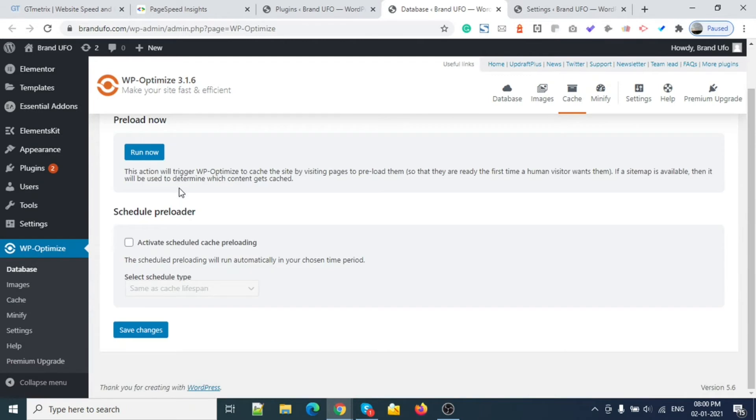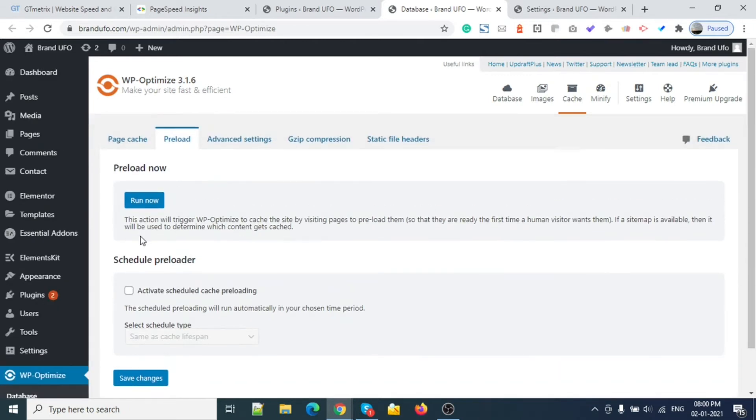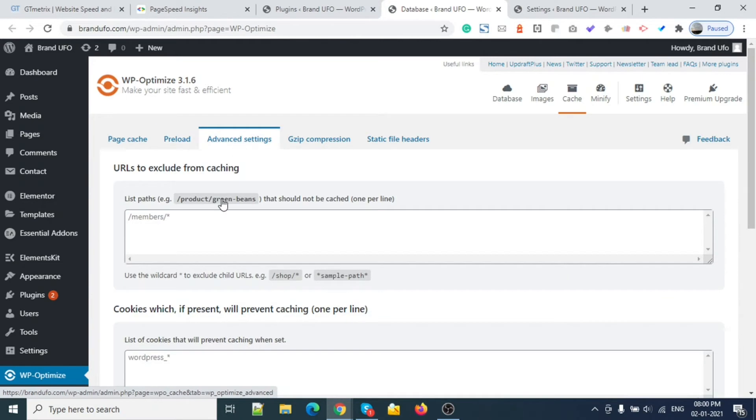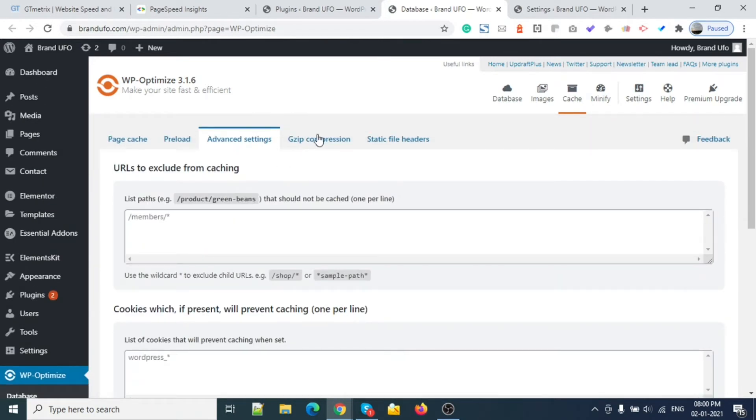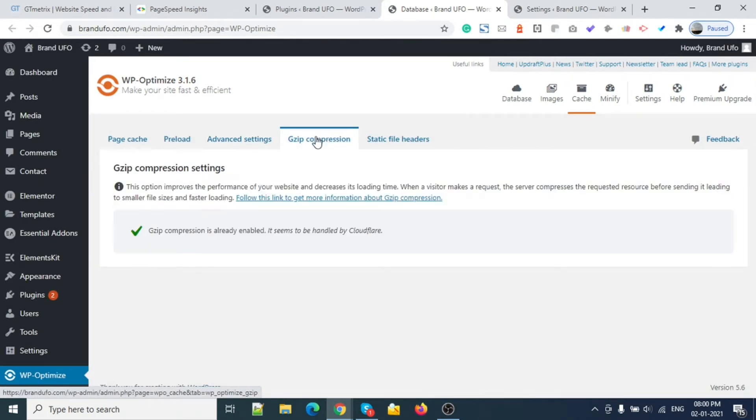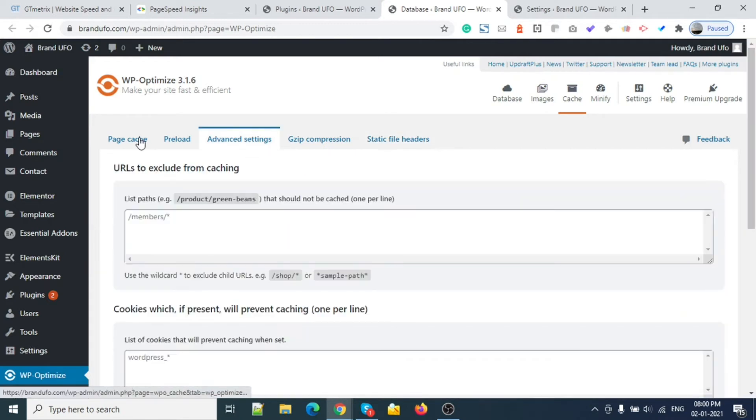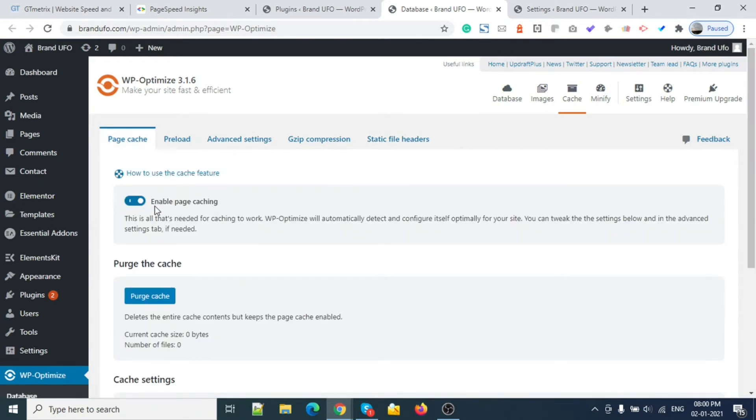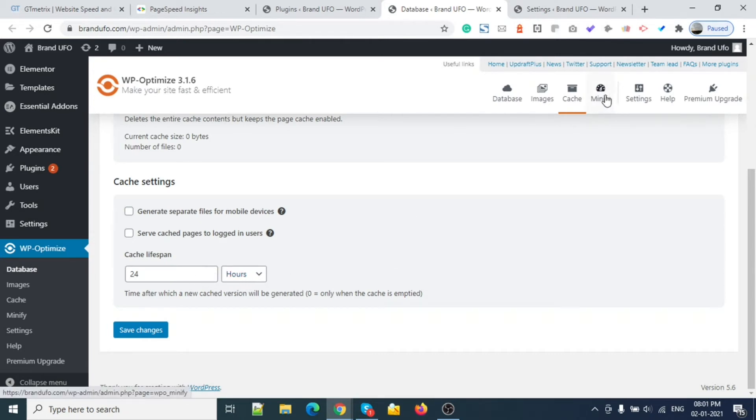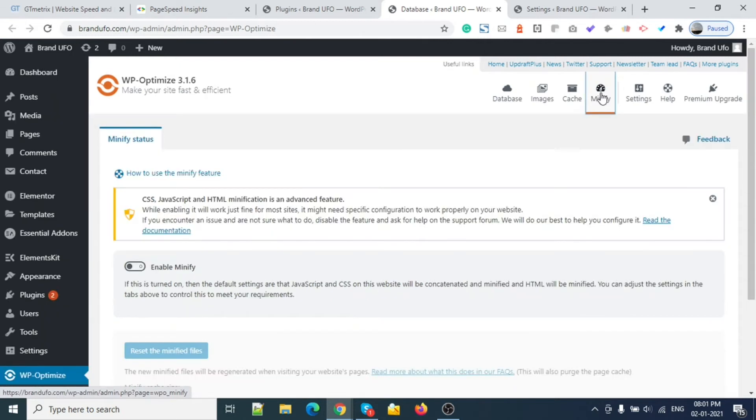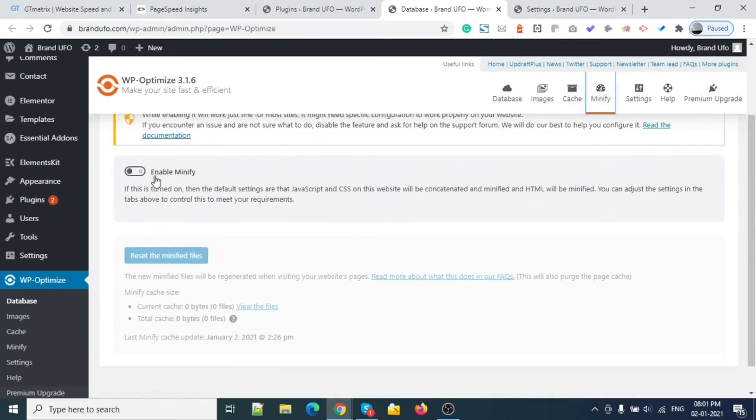There are a lot of settings here, but I'm not going to touch anything right now because I don't have much content on my site. GZIP is already enabled. I'm using Cloudflare on my site. Just page cache enabled, and it will run after 24 hours. This is done.